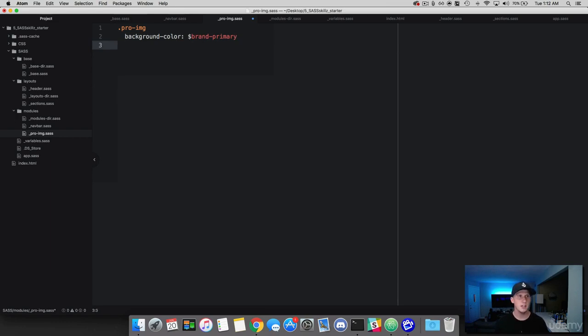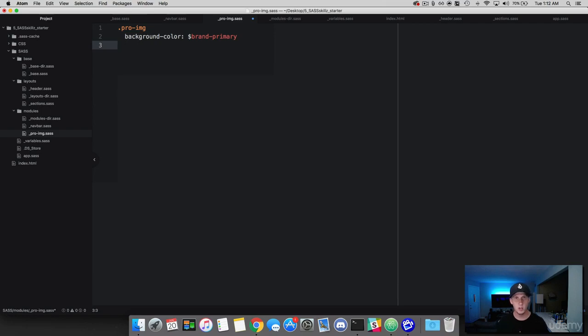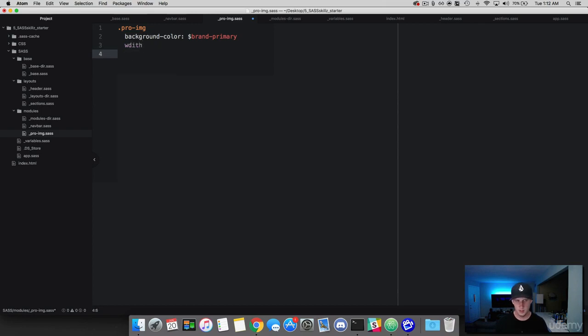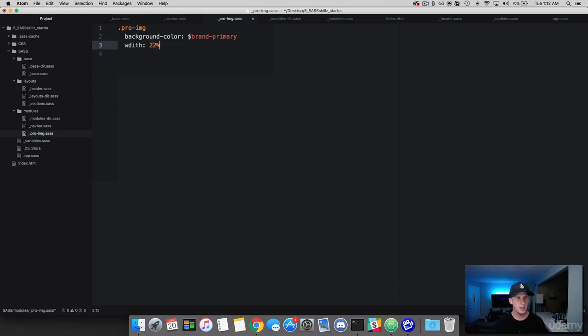So let's go ahead and do that. I'm going to create a class called proimage. That's the class that I've already added on the elements in our index. Let's start off giving this a color. So we're going to give it a background color of brand, and we will do primary. And what we want to have this card do is I want to have it build an instance of four cards across the screen.